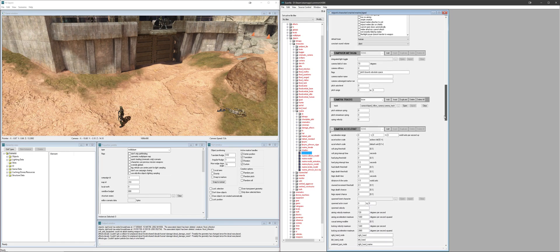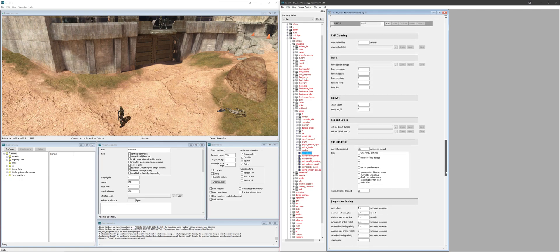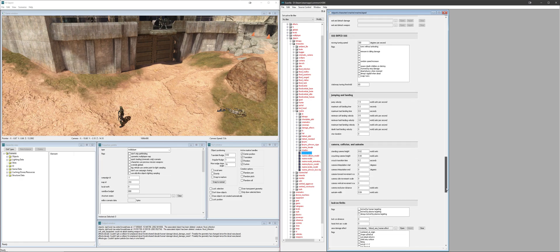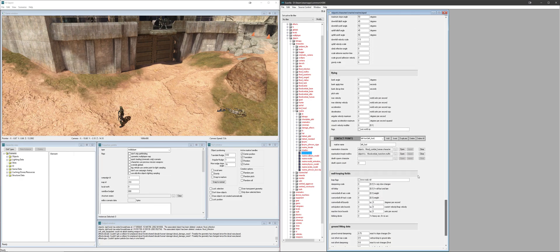Once we've got that open, we're going to scroll down all the way to contact points. It's close to the bottom. I don't want to miss it. Here we go. And then you're going to want to change the reanimation character in this section right here.